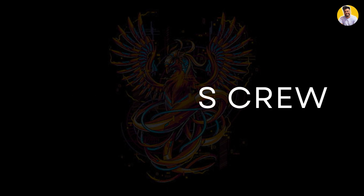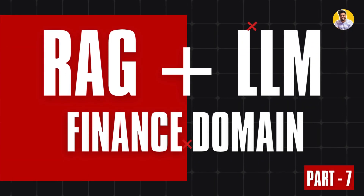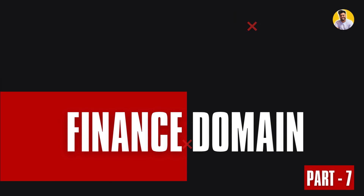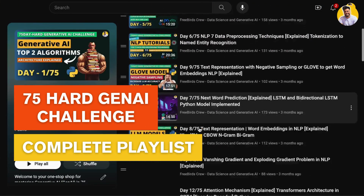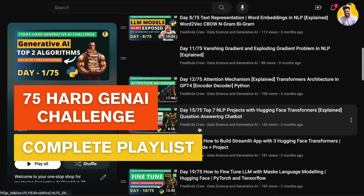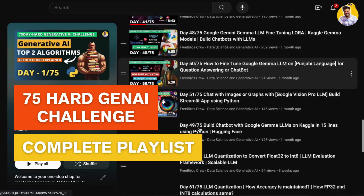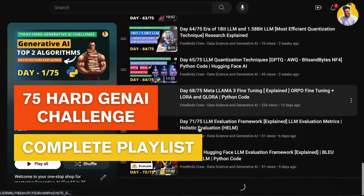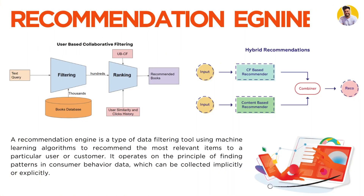Hi guys, welcome to Free Bird's View and welcome to the React plus LLM use case in finance domain playlist, part seven. If you haven't watched my 75 Hard GenAI challenge playlist, please watch and learn GenAI for free — I'll put the link in the description.